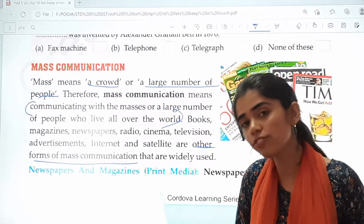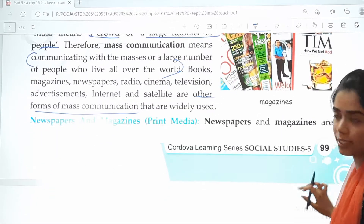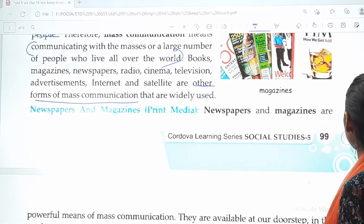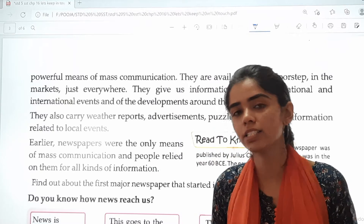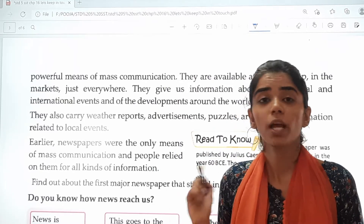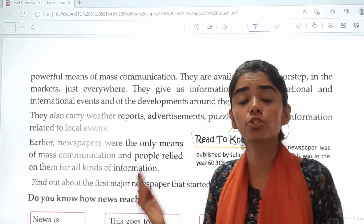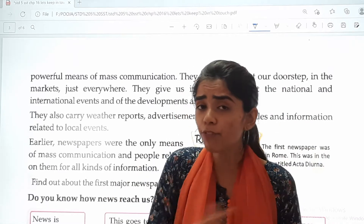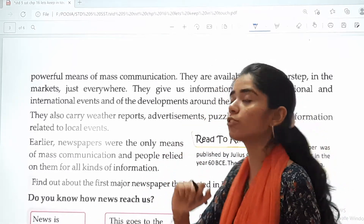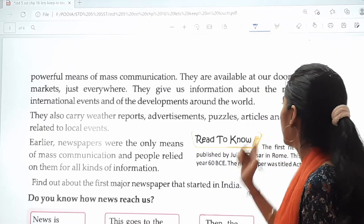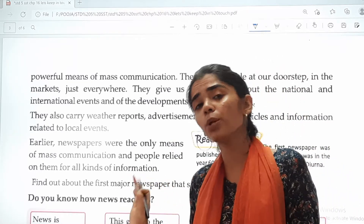The first form is newspapers and magazines. Newspapers and magazines are powerful means of mass communication because maximum people read newspapers. Newspapers are distributed every day regularly, and many people read them, so it is a very powerful means of mass communication. They are available at our doorstep, in the market, just everywhere.